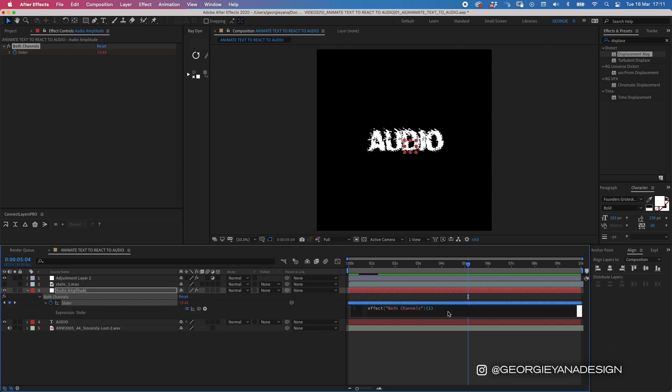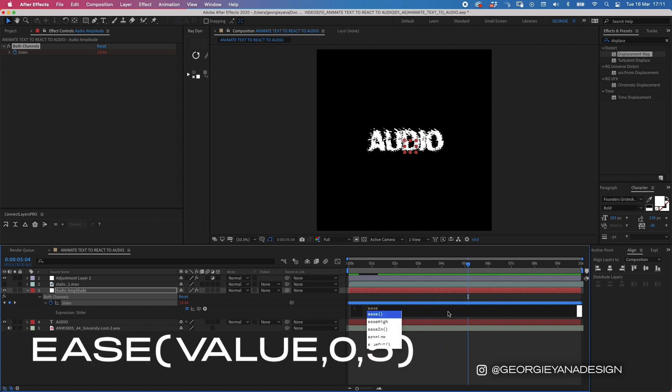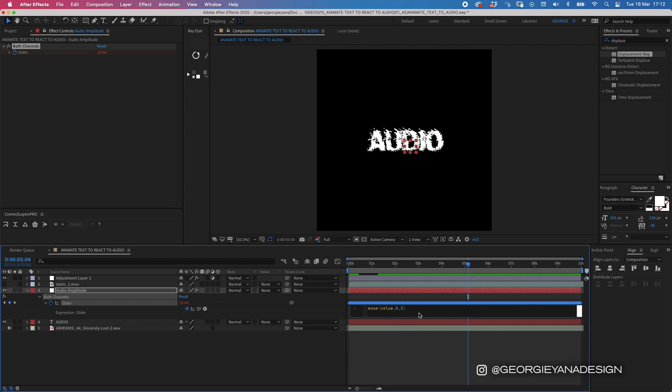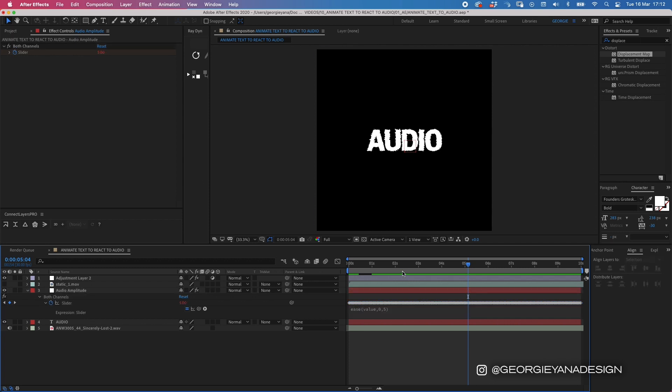If I hold down option and turn on the stopwatch, we can add in an expression. So ease, open brackets, and type in value. I'm going to use these numbers, but you can play around with it. What this expression is doing is it's telling the layer to ease between the keyframes at a value of 0 for horizontal and 5 for vertical.